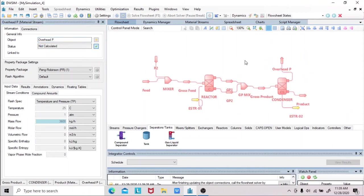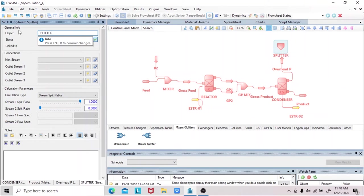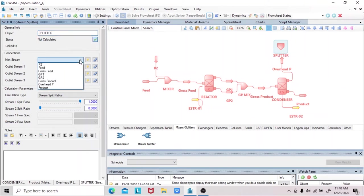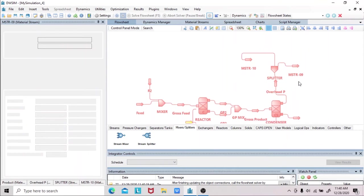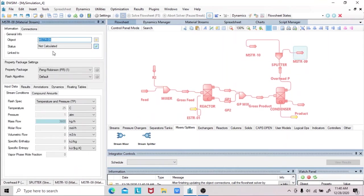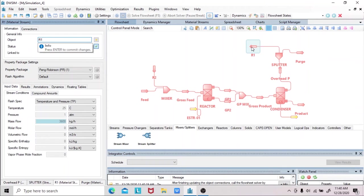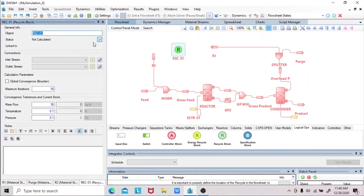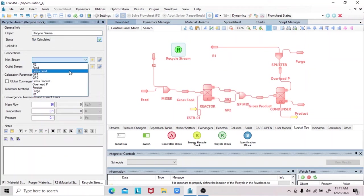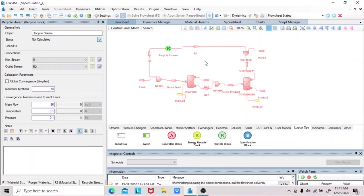Fifth, we will drag a material stream splitter. We have the overhead feed as our inlet stream. We will add two outlet streams — first is the purge stream, and the second is the recycle stream. We will name this as R1. Sixth, we will add a recycle block logical operator, and we will name this as recycle stream. We will add R1 as our inlet stream and R2 as our outlet stream. And this is the whole process of the given problem.